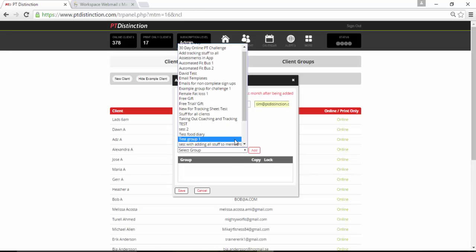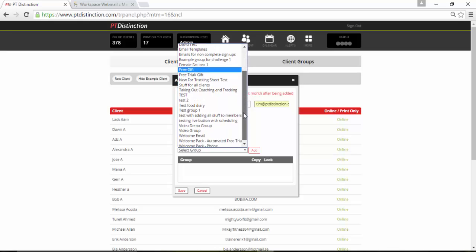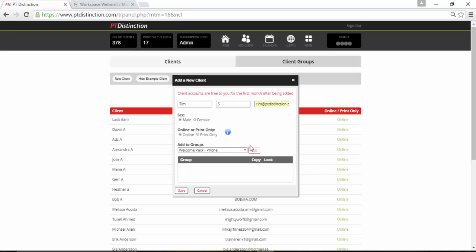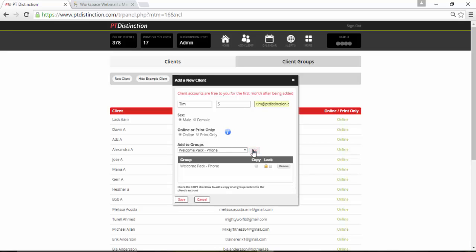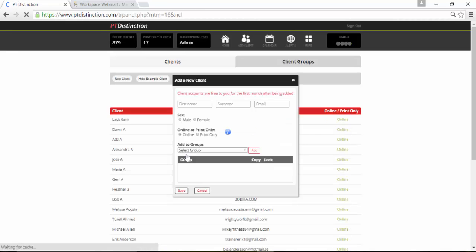Come down here and click on add to groups. Now I've got a group for my welcome pack. I've actually got two welcome packs set up. One is for an automated free trial welcome pack and one is for when on the phone. So pick welcome pack phone, add it, click on copy.